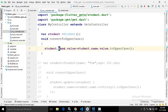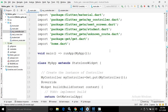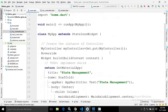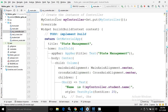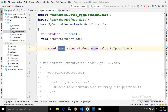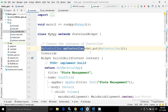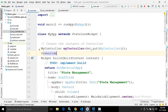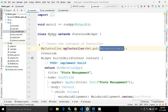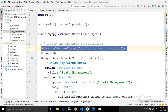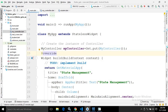Inside the convertToUppercase function, I have written student.name.value equals student.name.value.toUppercase — so this function converts the name property of the Student class to uppercase. Now going to the main.dart file, I have created the object of the MyController class. To create the object I have written: MyController myController = Get.put(MyController()). This statement creates the object of MyController, and once created I can access all its methods.